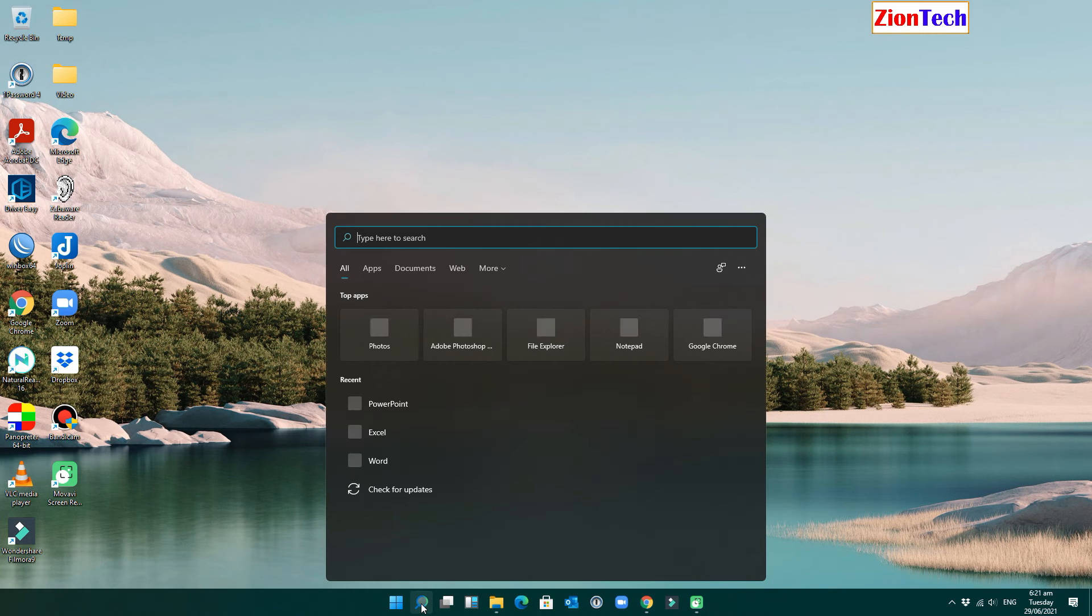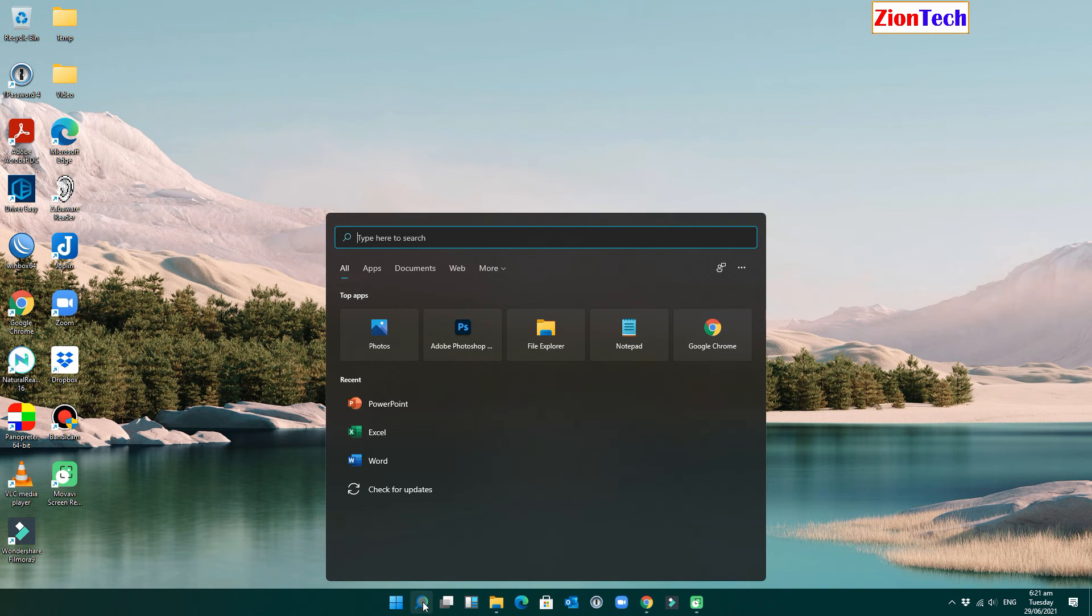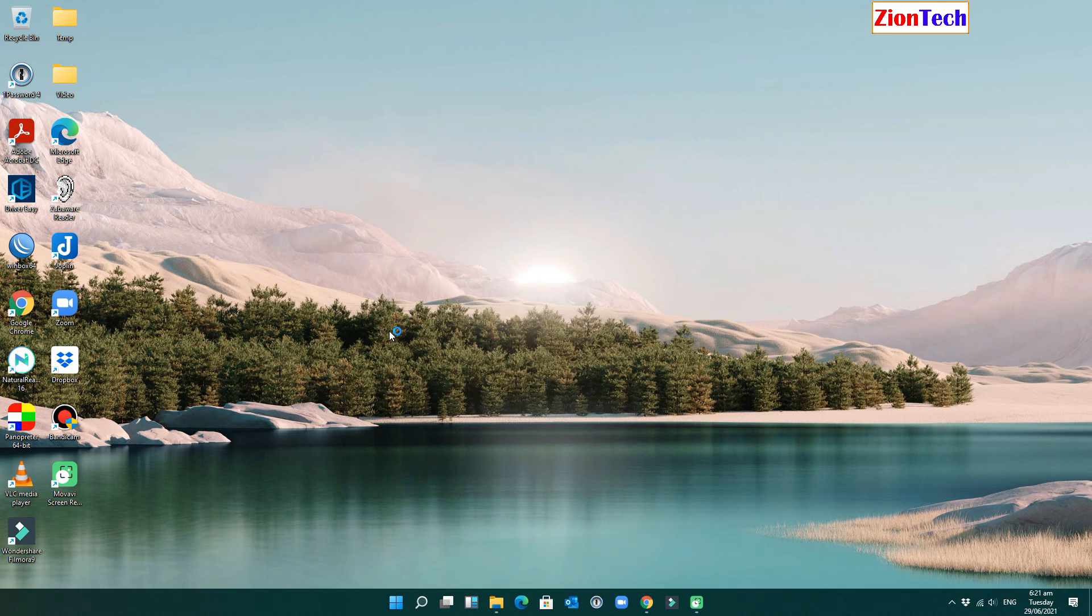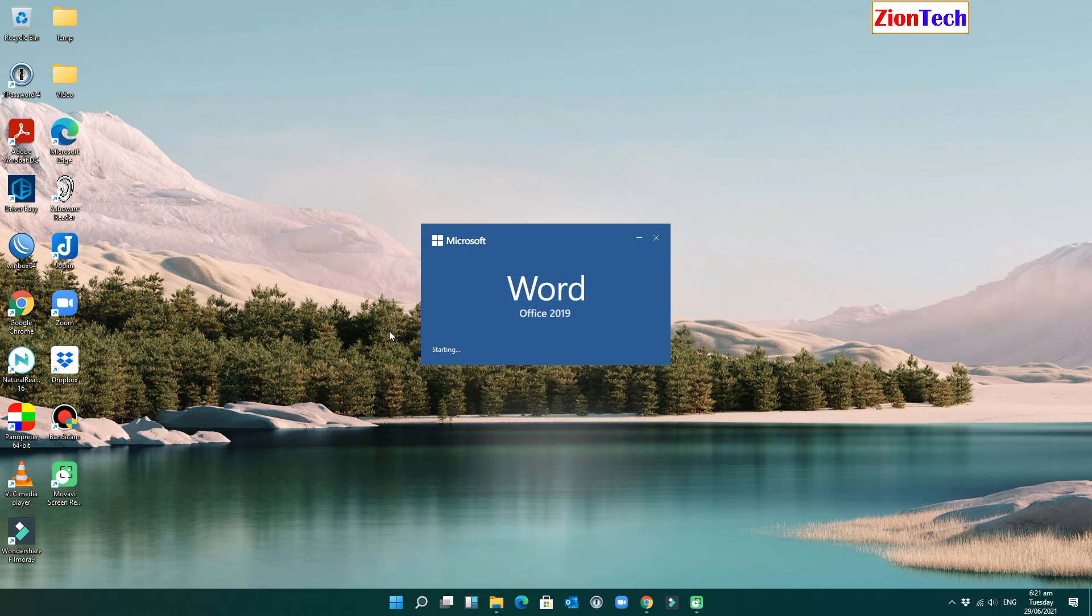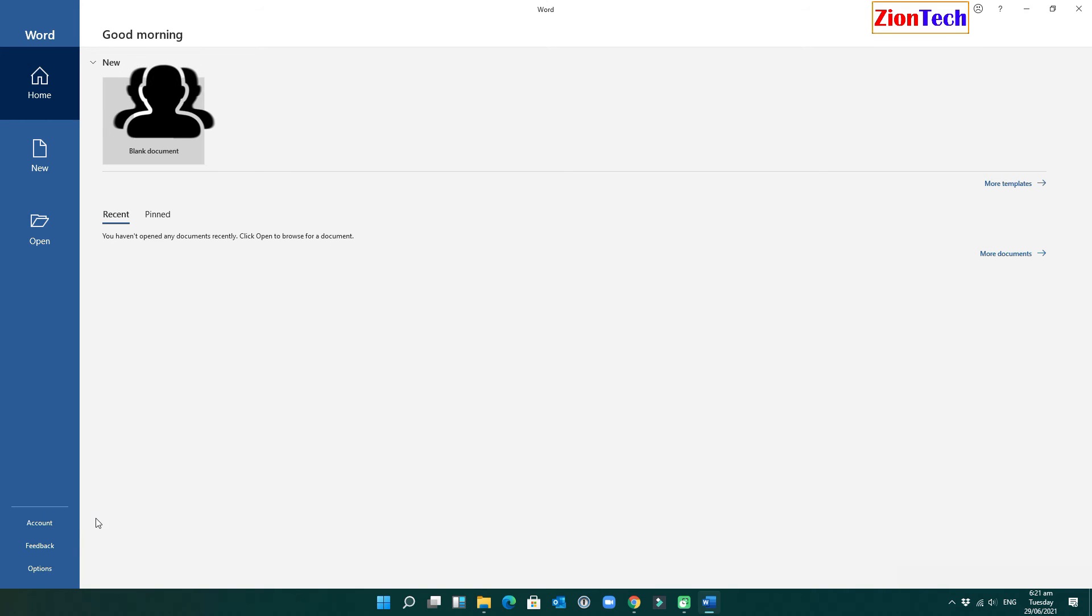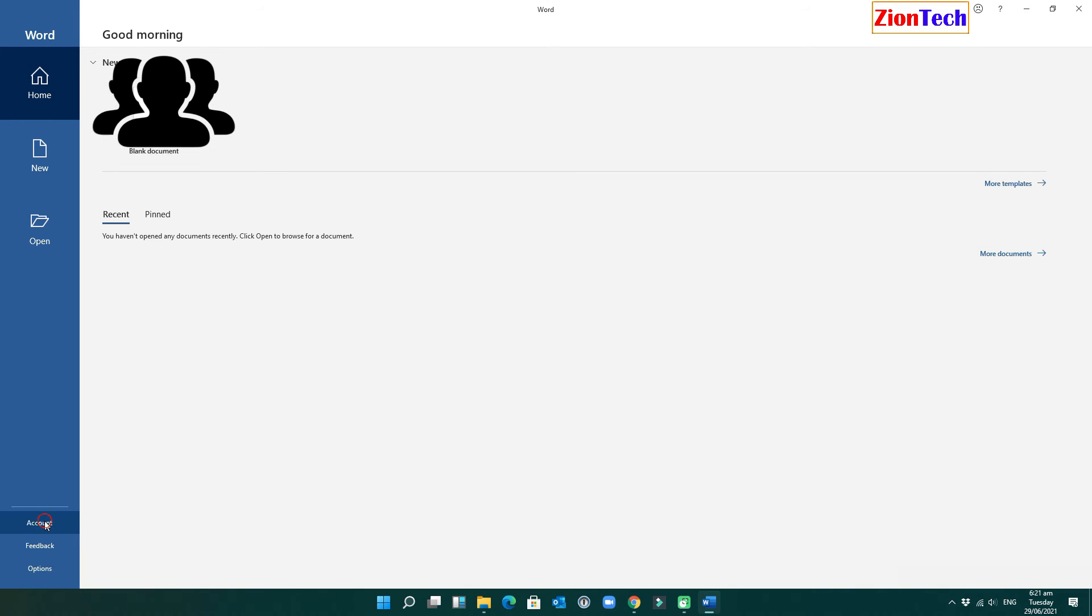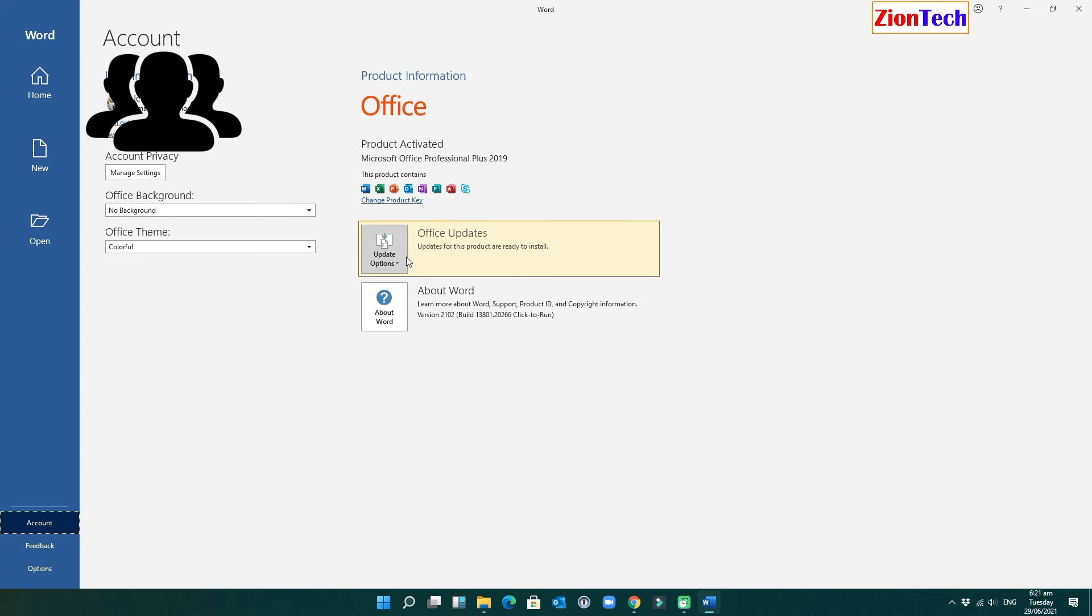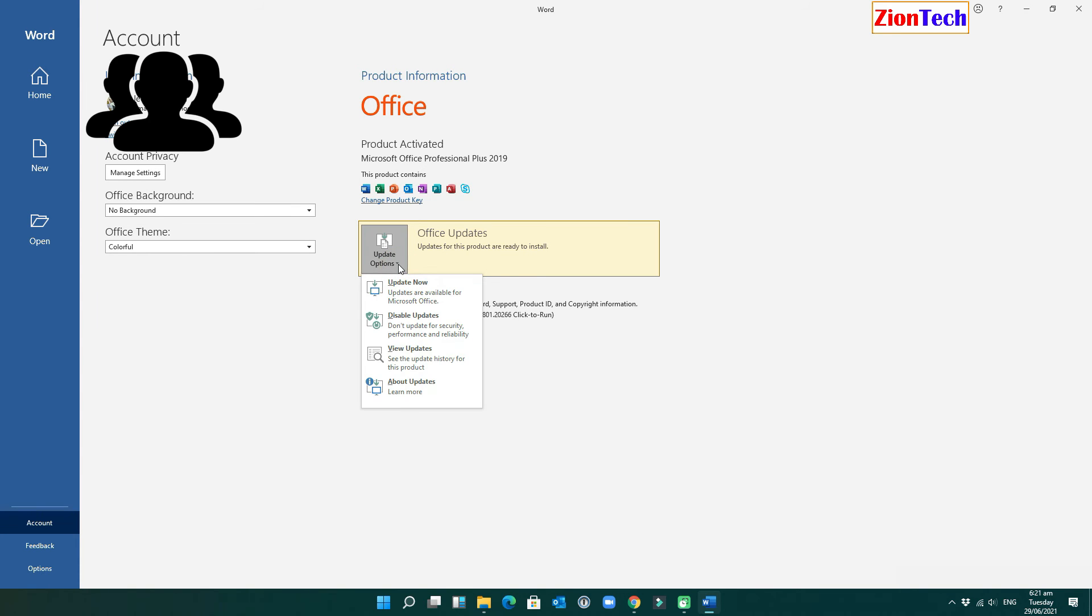Now you can launch any Microsoft application. Then proceed to the second step. Click on account, then on the update options. Select disable updates.